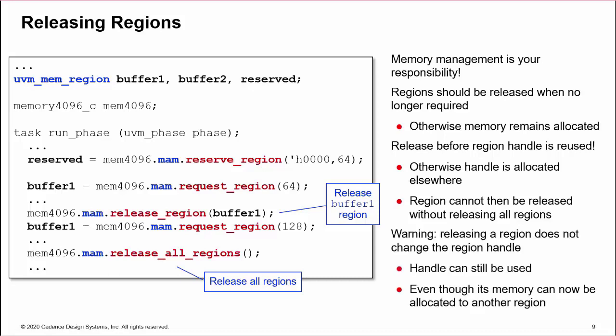Another issue is that releasing a region does not change the region handle. Therefore, reads and writes can still be executed on the region even though the memory has been deallocated. Worst case, the memory may be reallocated to a request from another handle, and you now have two handles to the same area of memory. A good tip is to explicitly assign a region handle to null if it has been released, and you are not immediately using that handle for another request or reserve.